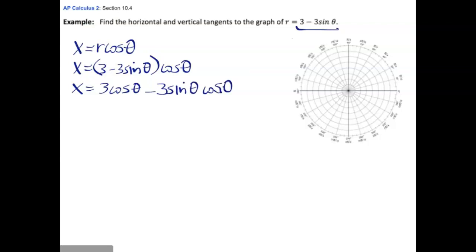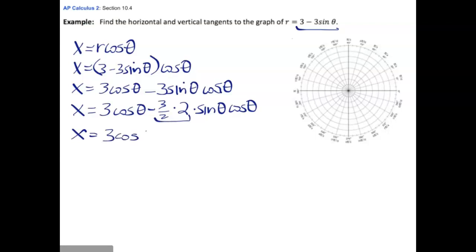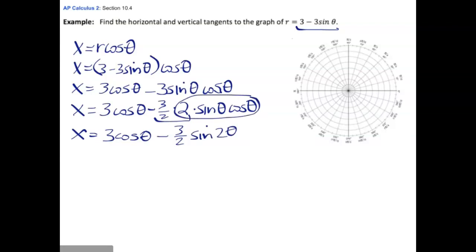Whenever I see a first power sine times a first power cosine, I can use a double angle formula to simplify. Writing 2sinθcosθ = sin2θ, and pulling out one half, x becomes 3cosθ minus (3/2)sin2θ. I'd rather use the chain rule than the product rule, so this form makes taking the derivative much easier.